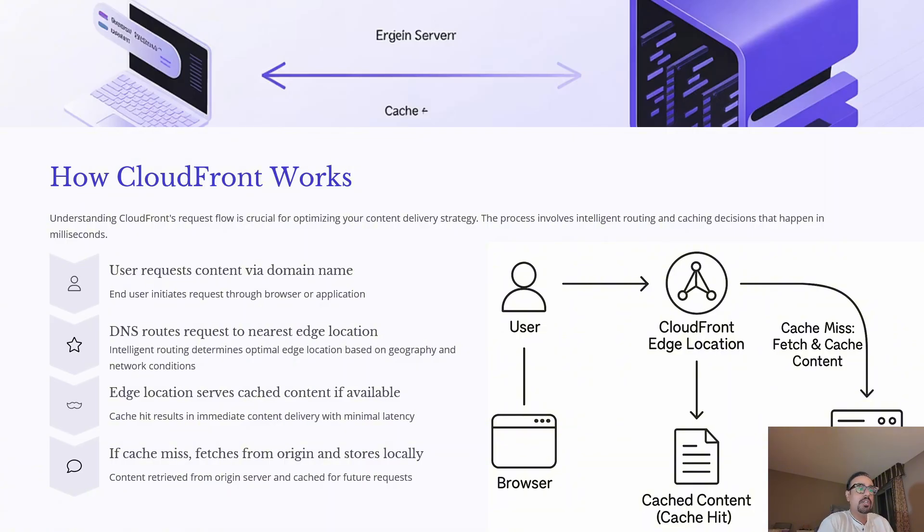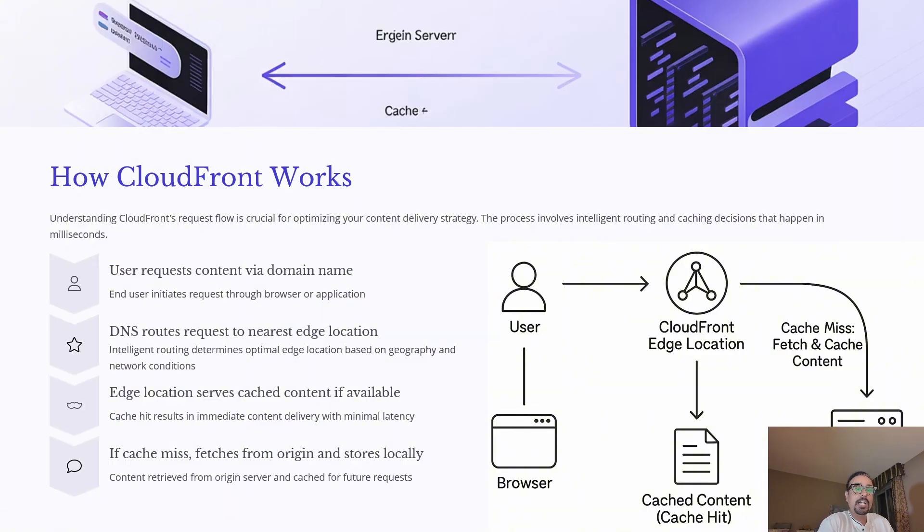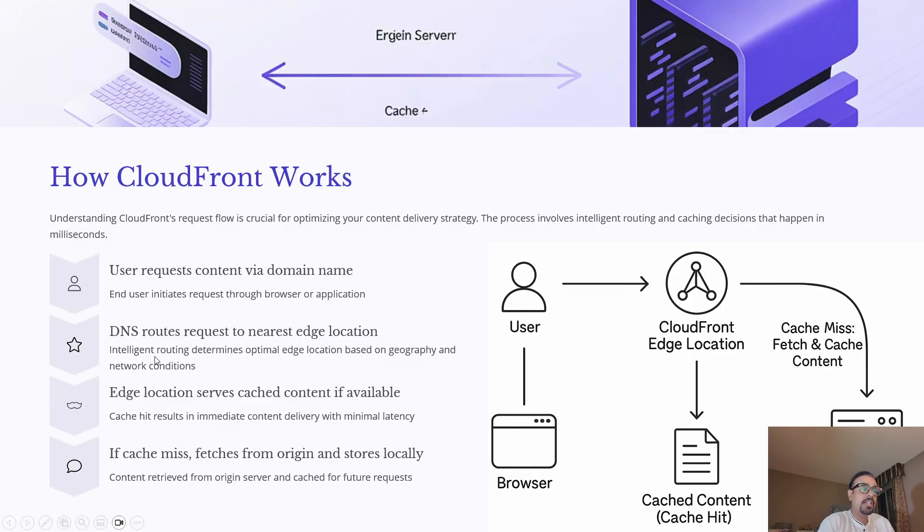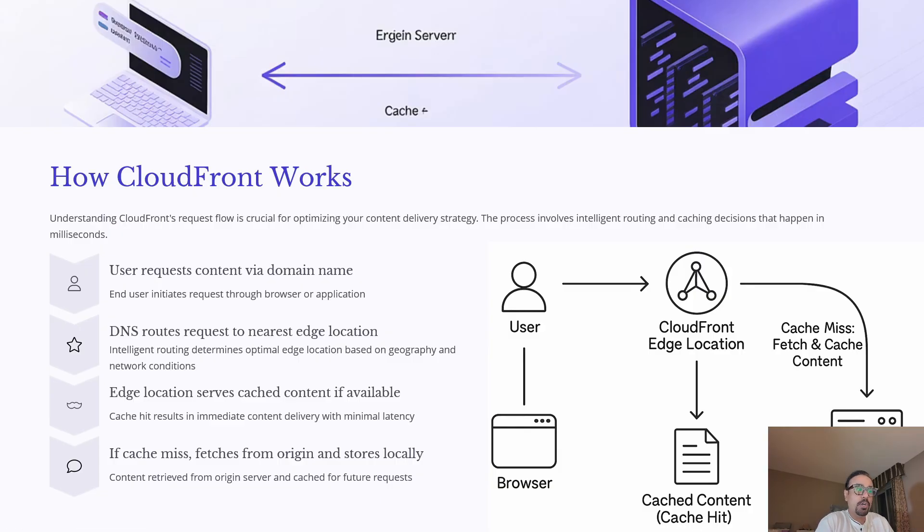When a user requests content, say by entering your website and typing the domain name, the request is first routed through DNS to the nearest CloudFront edge location. This is determined based on geography and network conditions. If the content is already at the edge location, CloudFront delivers it immediately. This is called a cache hit, and it results in lightning fast response time.